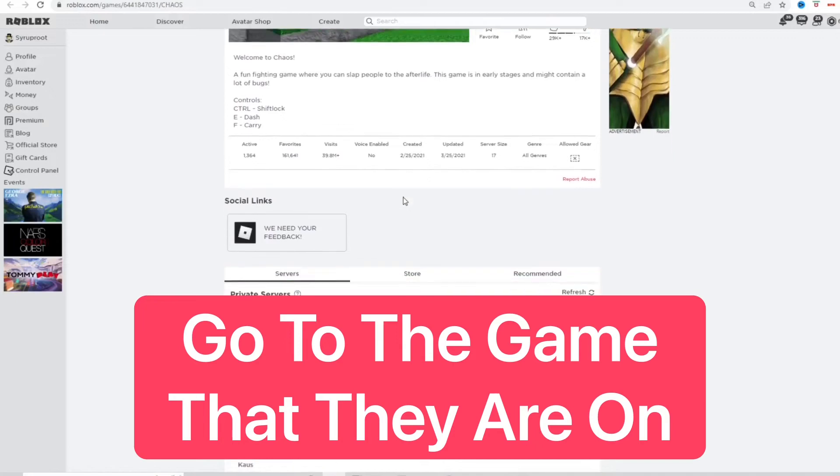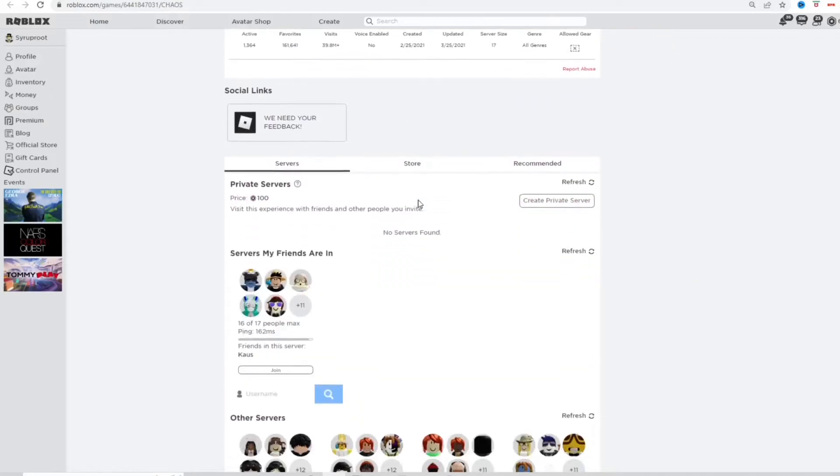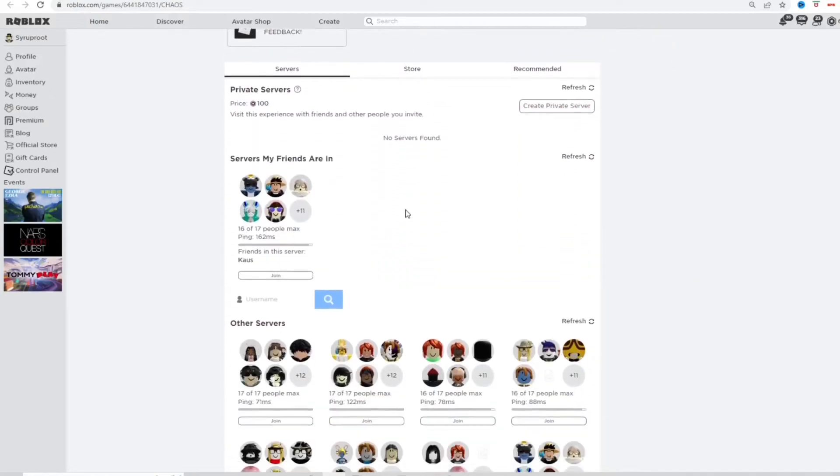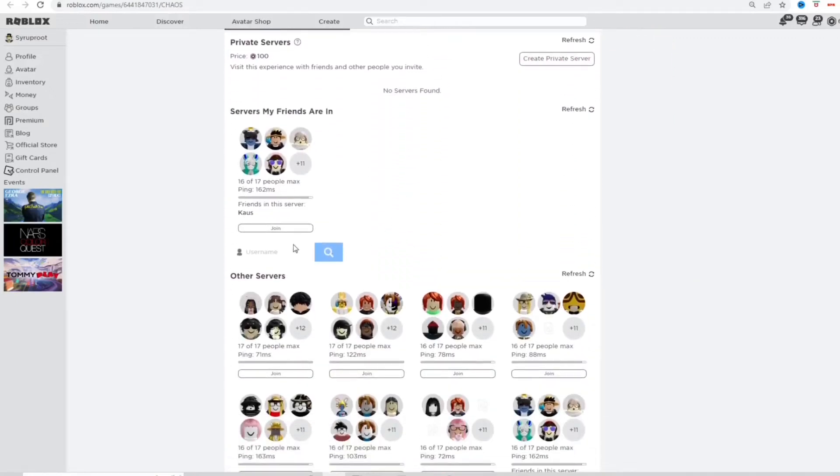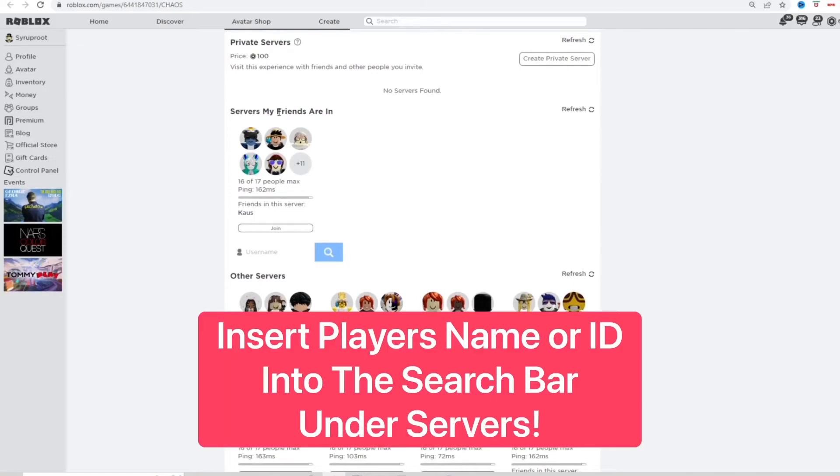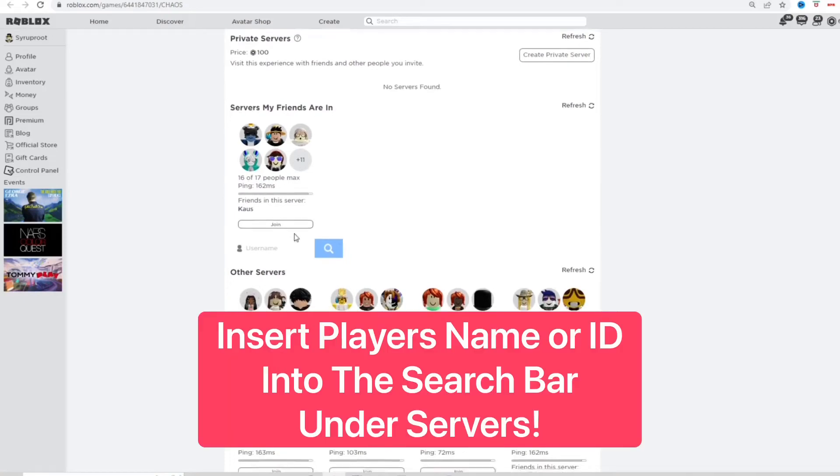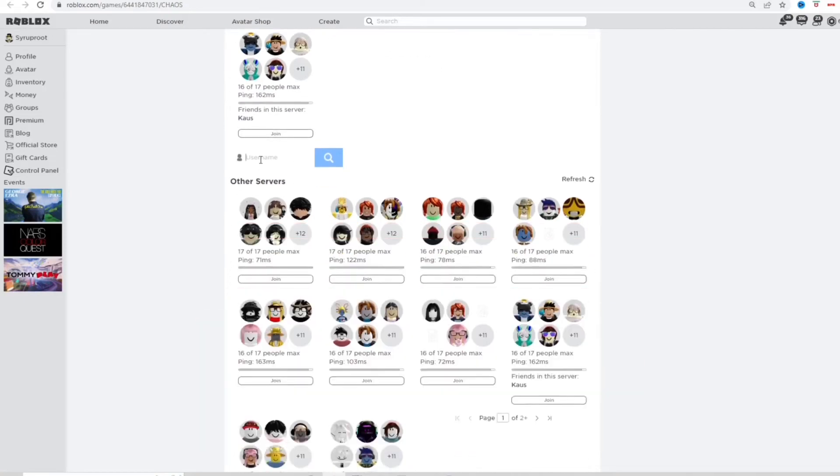And you want to go down here to servers. You can see there's this search bar here, which already shows servers my friends are in. But you can just put in the user ID.